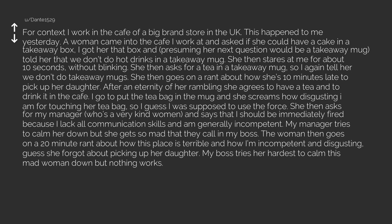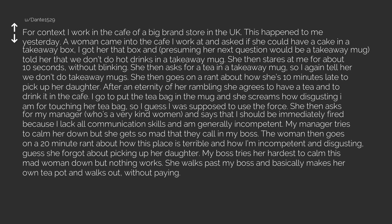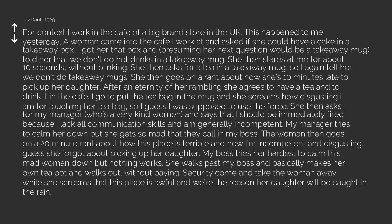Guess she forgot about picking up her daughter. My boss tries her hardest to calm this mad woman down but nothing works. She walks past my boss and basically makes her own teapot and walks out, without paying. Security come and take the woman away while she screams that this place is awful and we're the reason her daughter will be caught in the rain. Thank you. Next.